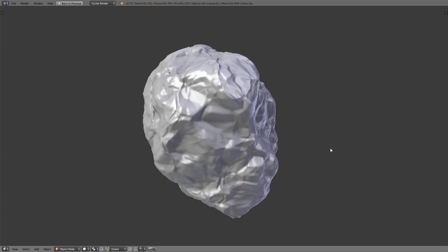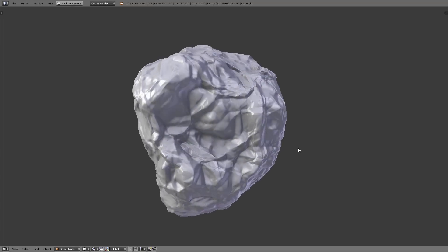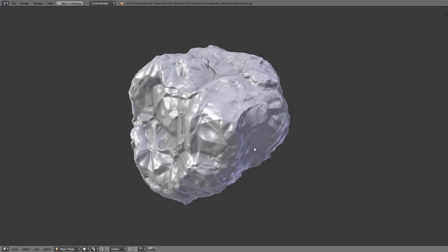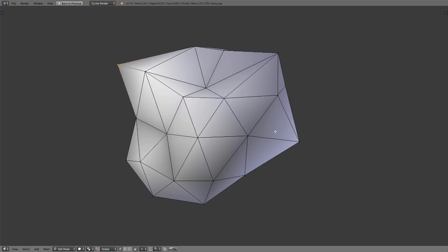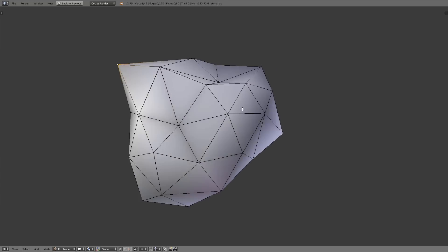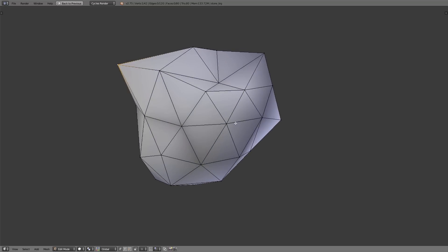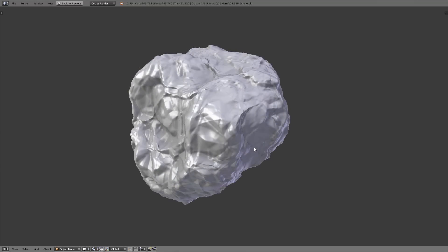So we have used a workflow that's quite simple. As foundation we just created this simple 3D mesh and then using some modifiers we created this stone out of this simple mesh.